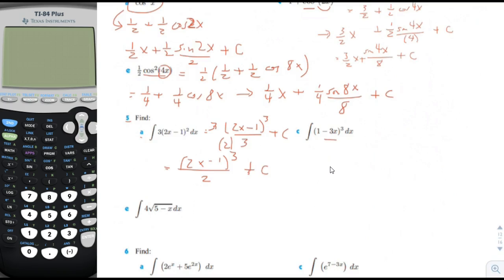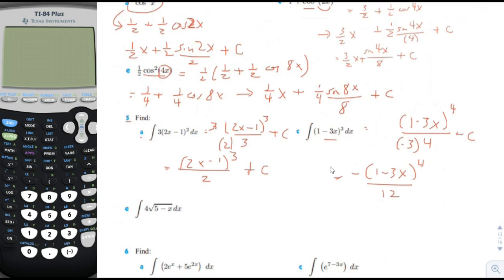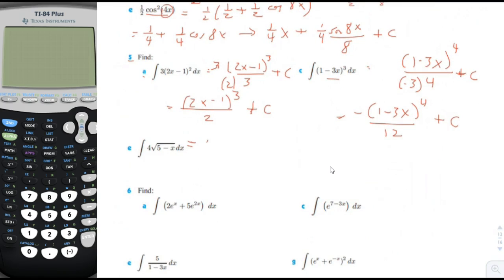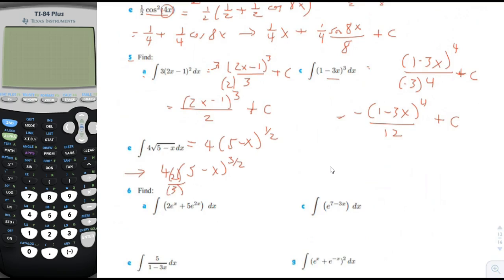For the next one, we use the inverse power rule again — we get the 4th power, divide by negative 3 because that's the factor of a. Simplified: 1 minus 3x to the 4th divided by negative 12, plus c. For 5c, we rewrite it as 4 times 5 minus x to the 1 half. Using the inverse power rule: 4 times 5 minus x to the 3 halves, multiplied by 2 thirds. We divide by the a factor of negative 1. Simplified: negative 8 thirds times 5 minus x to the 3 halves.